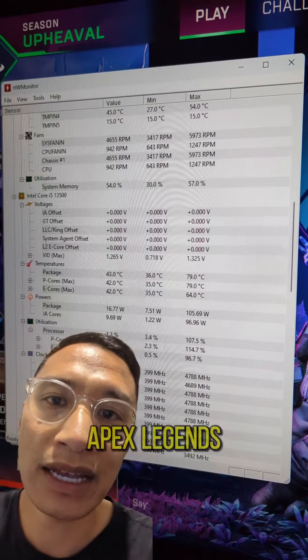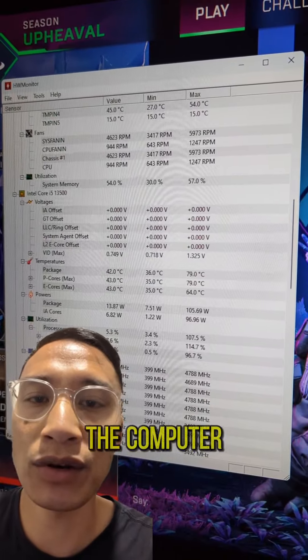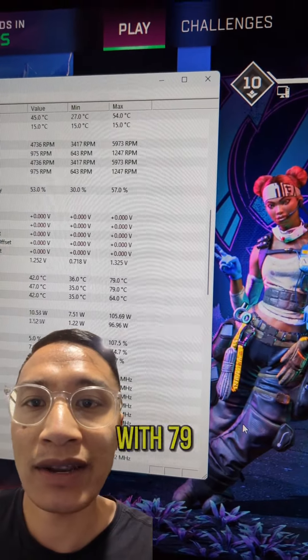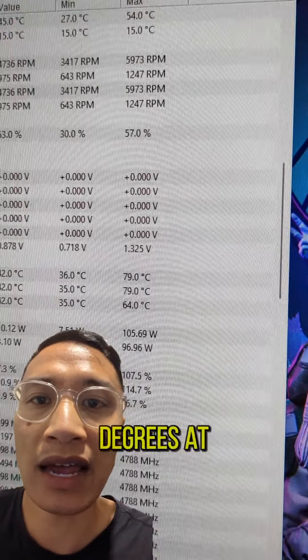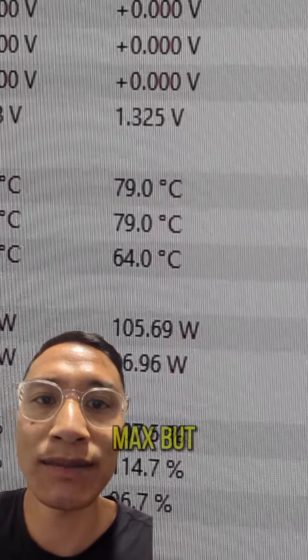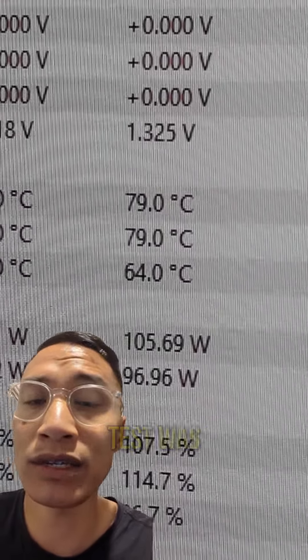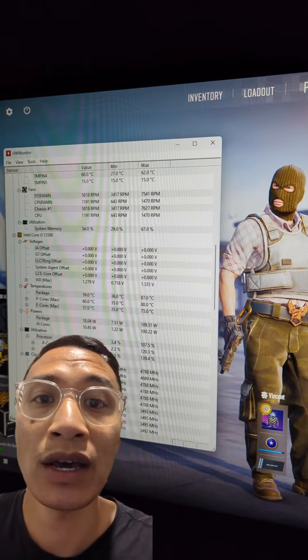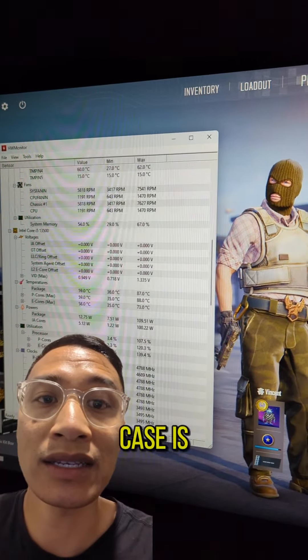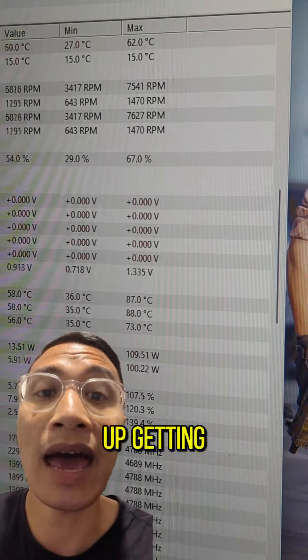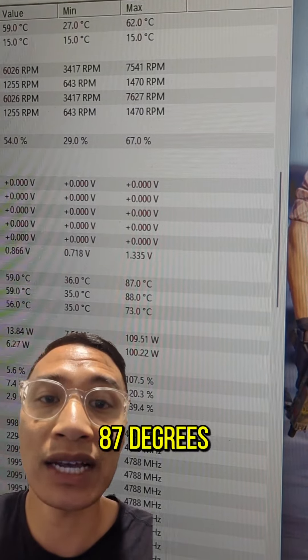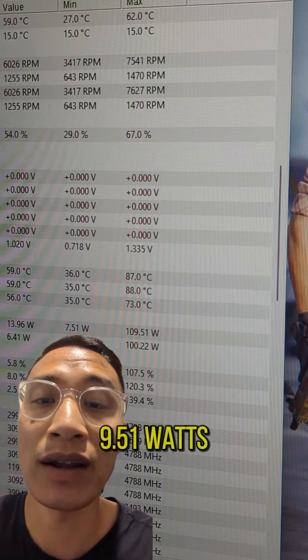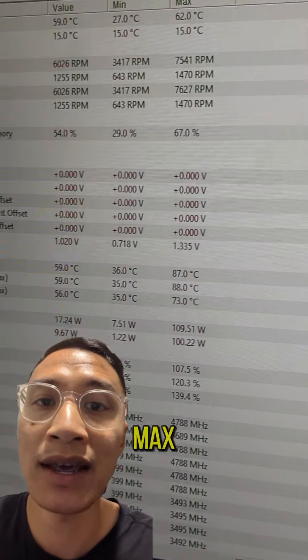I started off with Apex Legends to get the computer warmed up, ended up with 79 degrees at 105.69 watts max, but the real test was playing CS2. Once the case is a little hotter I ended up getting 87 degrees Celsius at 109.51 watts max.